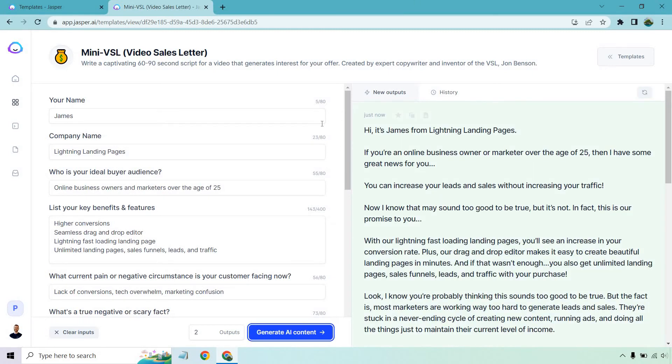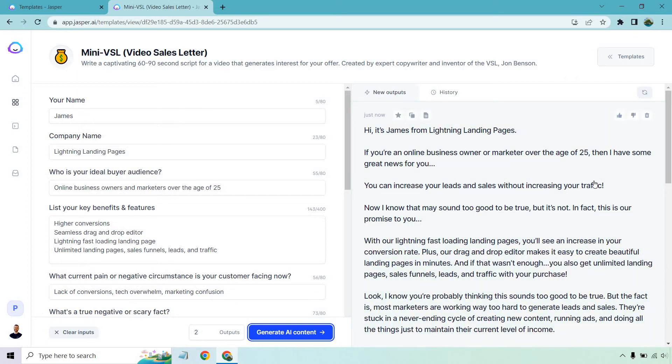All right. So here is the first one. Let's take a look. Let's go over it and talk about it. Hi, it's James from lightning landing pages. If you're an online business owner or marketer over the age of 25, then I have some great news for you. Kind of calling out your perfect audience. That's good. You can increase your leads and sales without increasing your traffic. Notice how they have the hook on top. Great idea. If that's going to be one of the best selling points, you're going to want to put that towards the top, kind of like a headline.